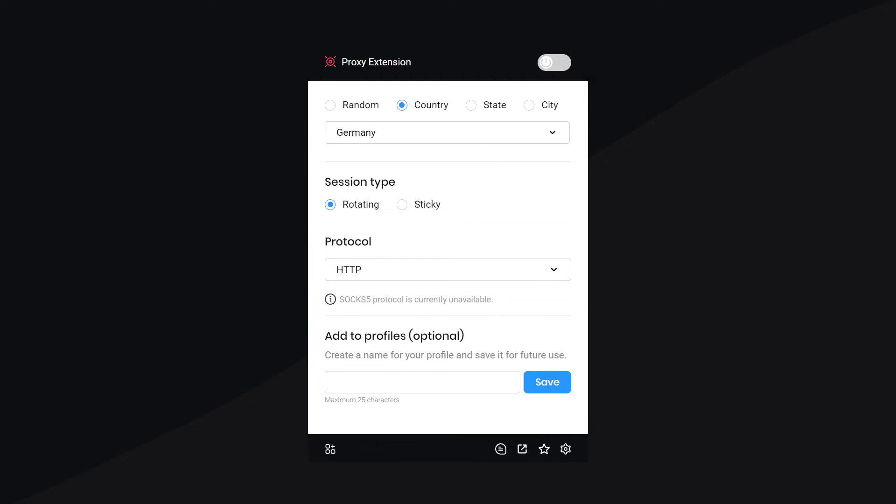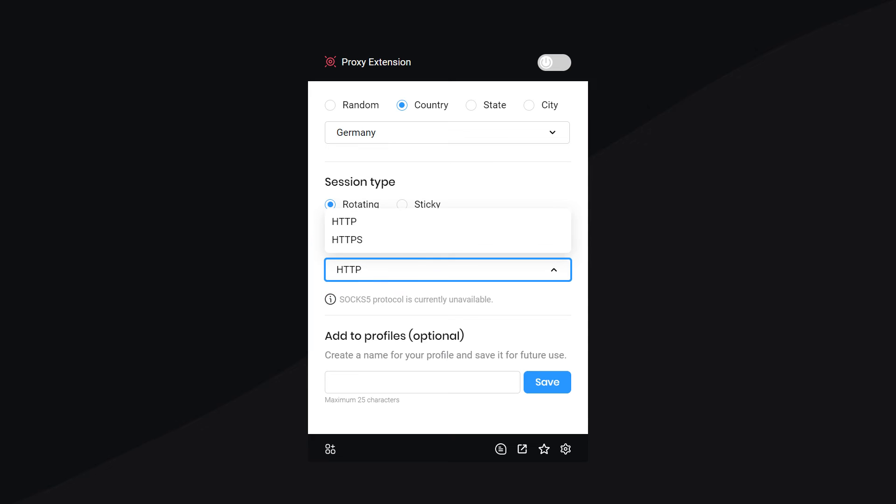After that, select the session type, either rotating or sticky. Now choose your preferred protocol type.